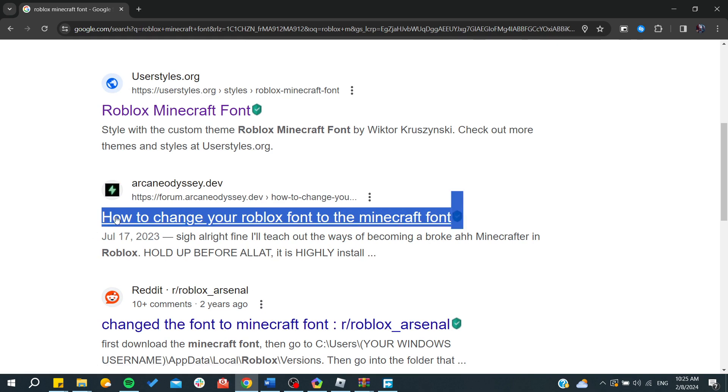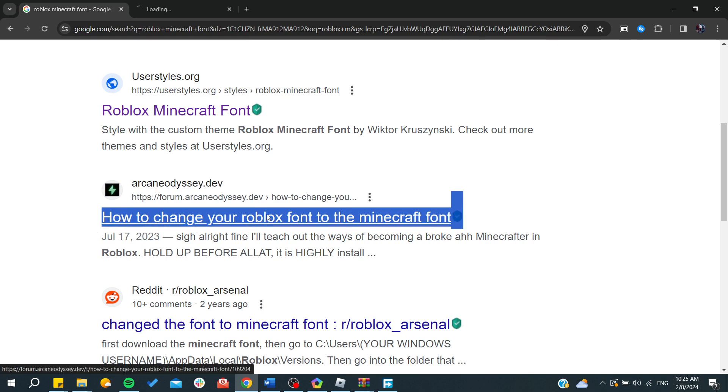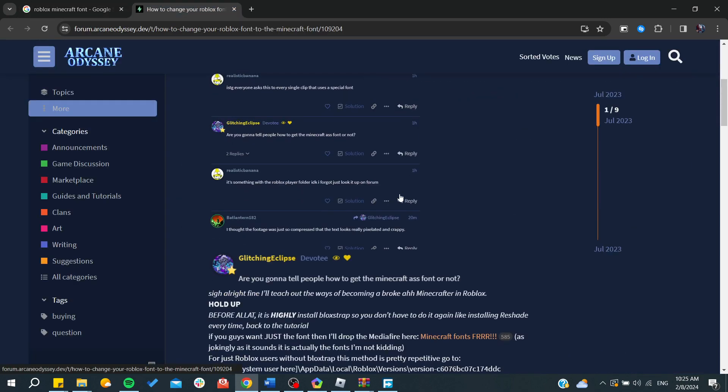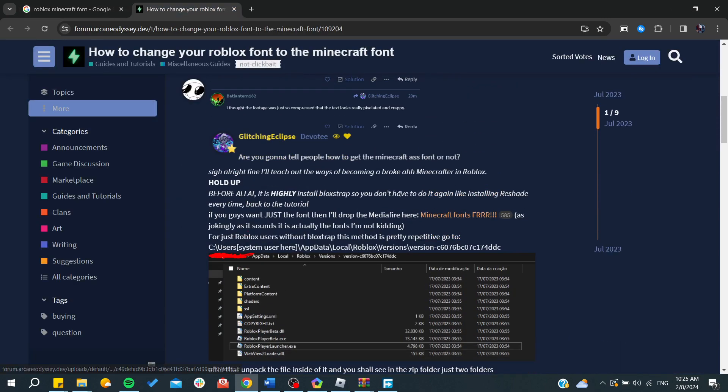So here we can find this Arcane Odysseys website, and the title of this link is 'How to change your Roblox font to the Minecraft font.' Here we are interested in downloading the file. If you guys want just the fonts, I'll drop the MediaFire link.